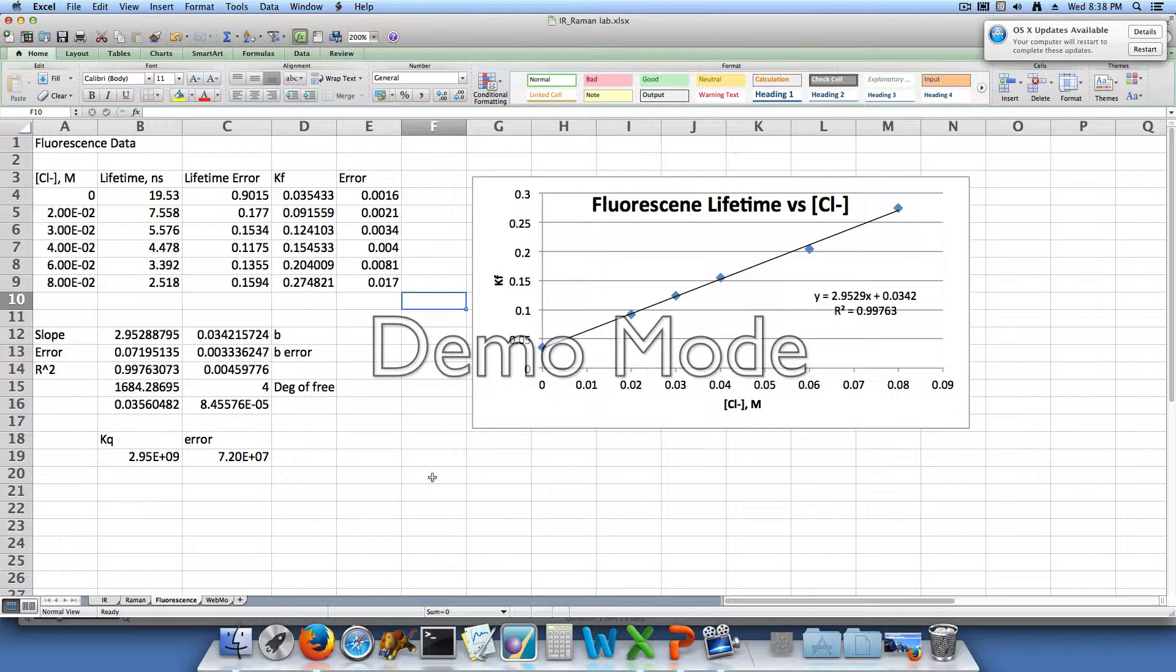To be able to calculate the rate constants, or to get to a value of kq, we needed to calculate kf. And to do so, we divided 0.692, which is the half-life, by our lifetime in nanoseconds. So our kf for the blank was 0.035433.